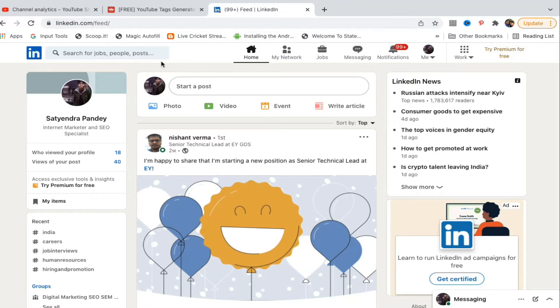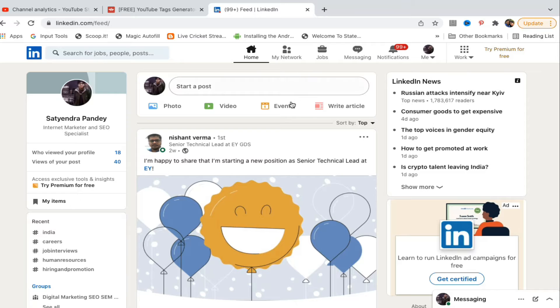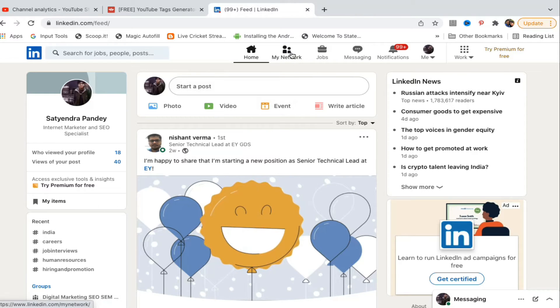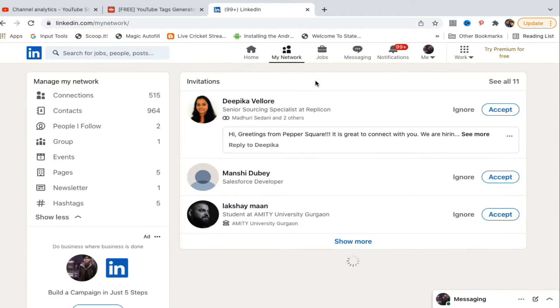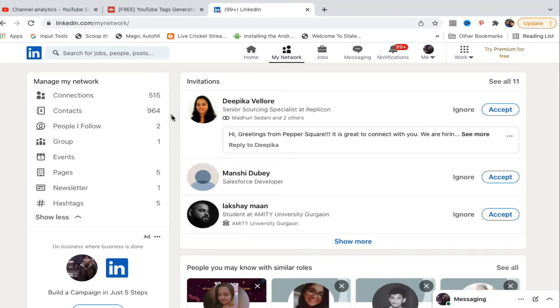At the top of the options you see, just beside home, you will see My Network option. You need to click on this My Network option.